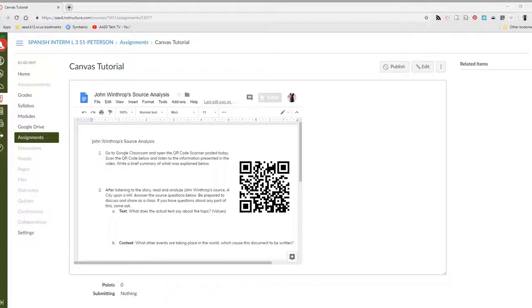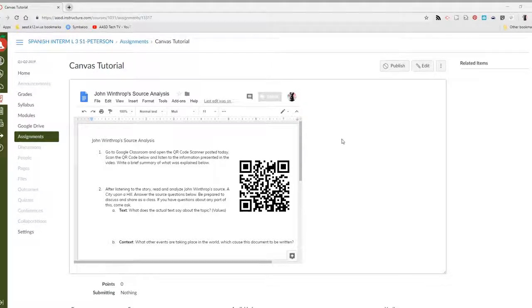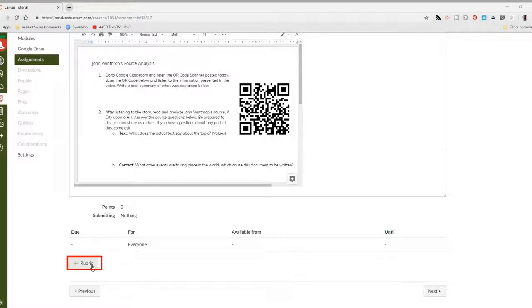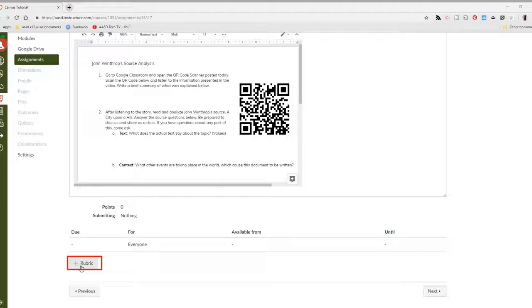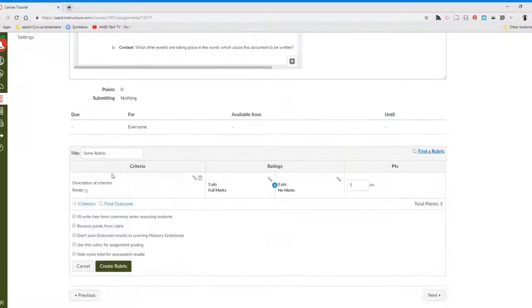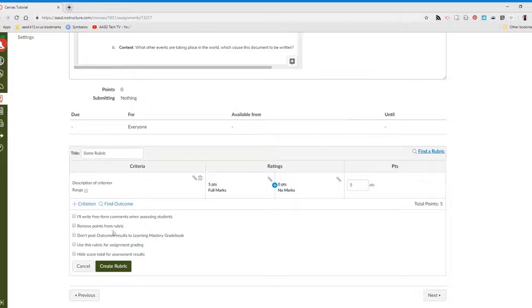After we've created our assignment in Canvas, scroll down and look for the bottom left. There is a button that says plus rubric. When we click on that, it will give you a blank rubric.